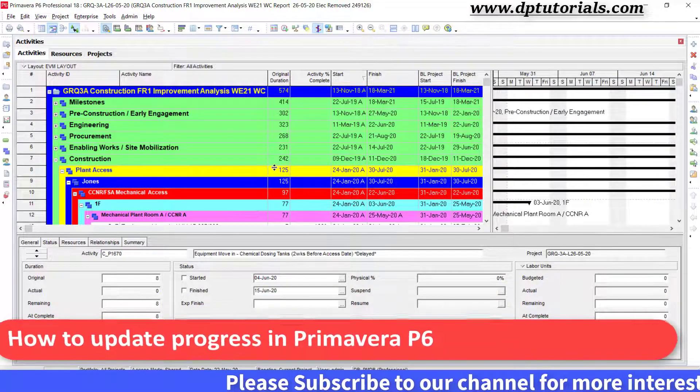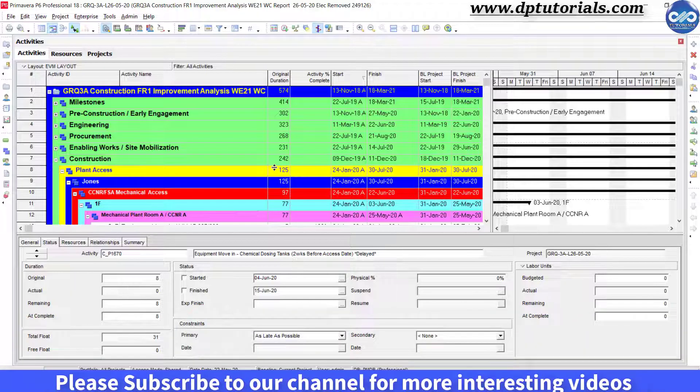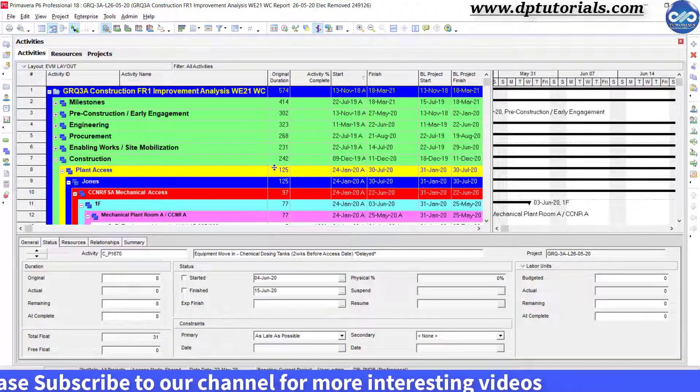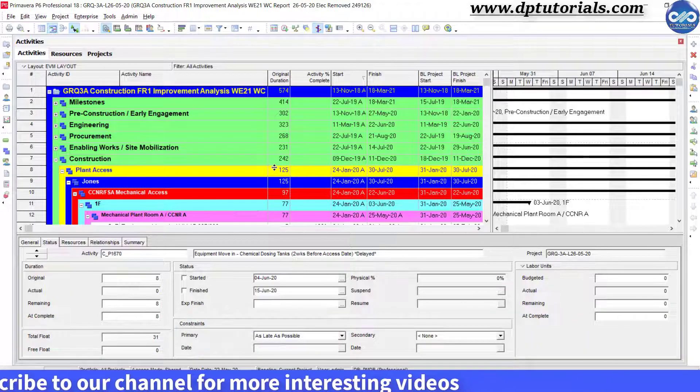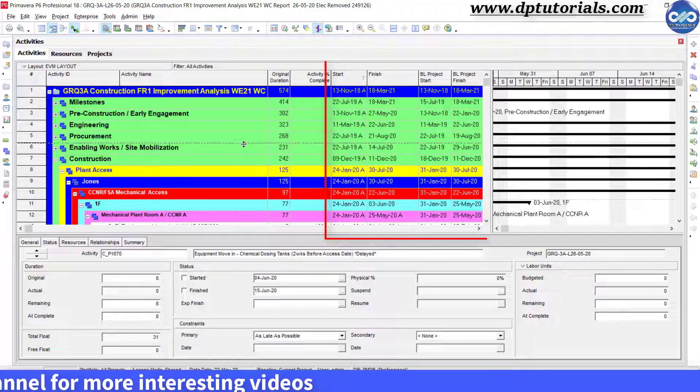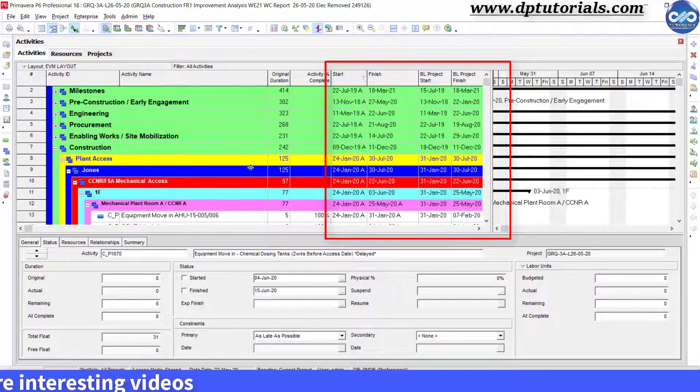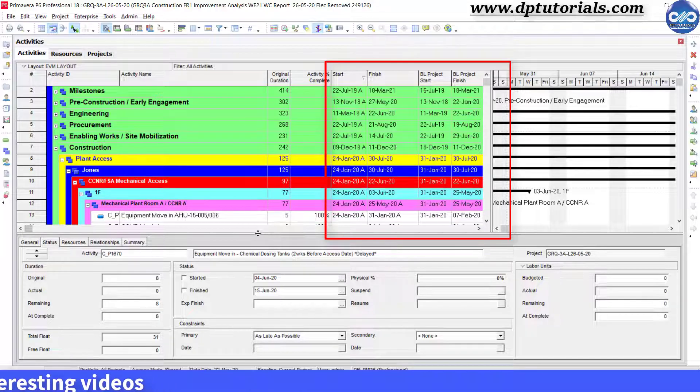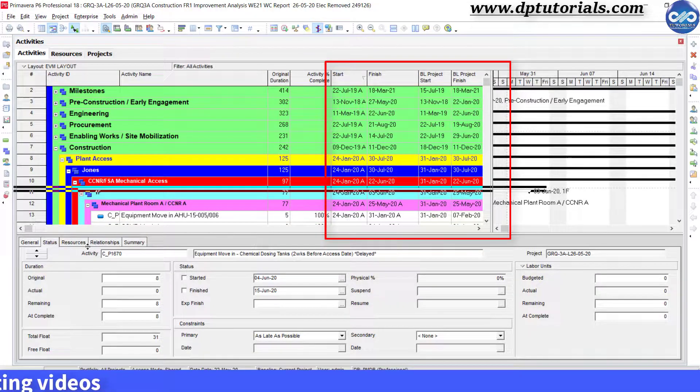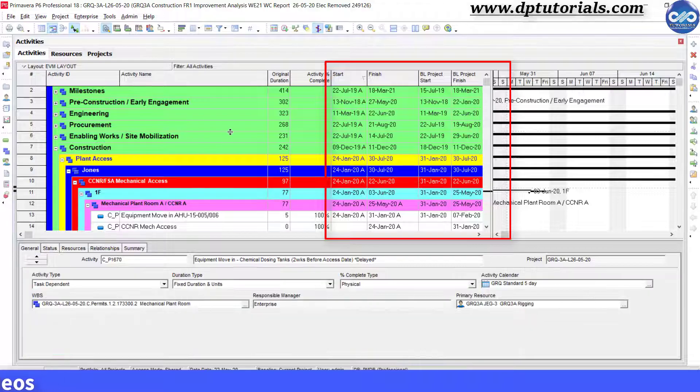So let us open a sample project and set the layout to show like this with four compulsory columns: start, finish, baseline start, and baseline finish.